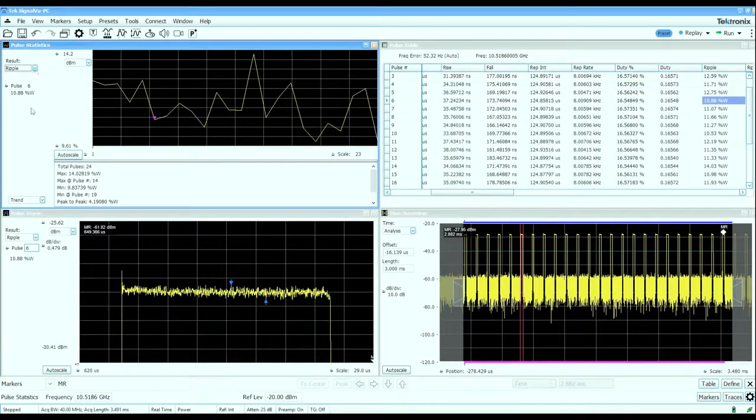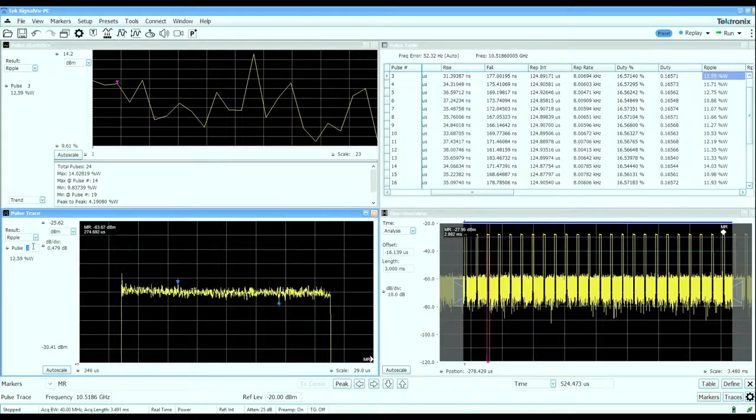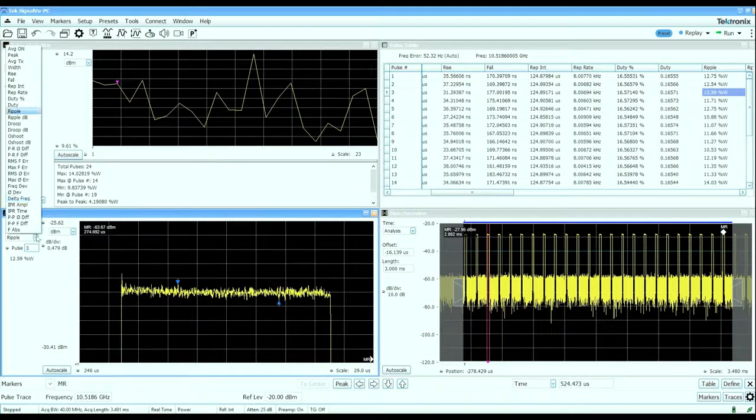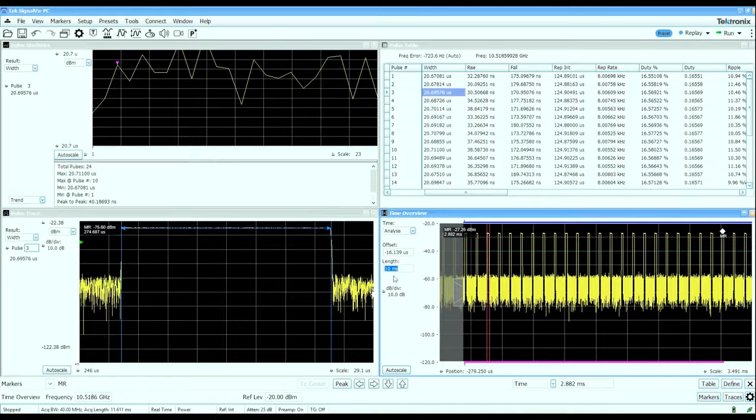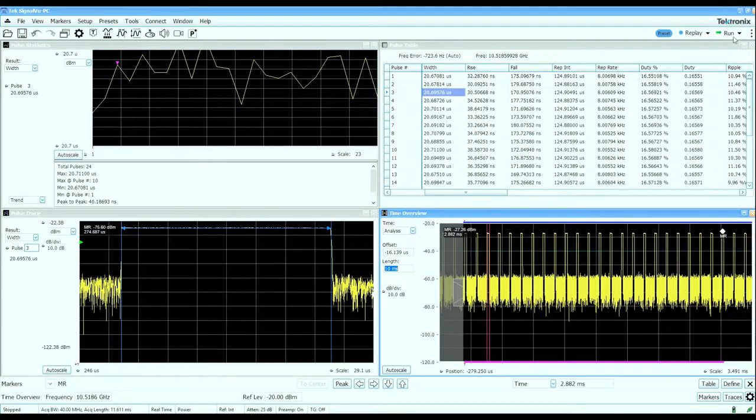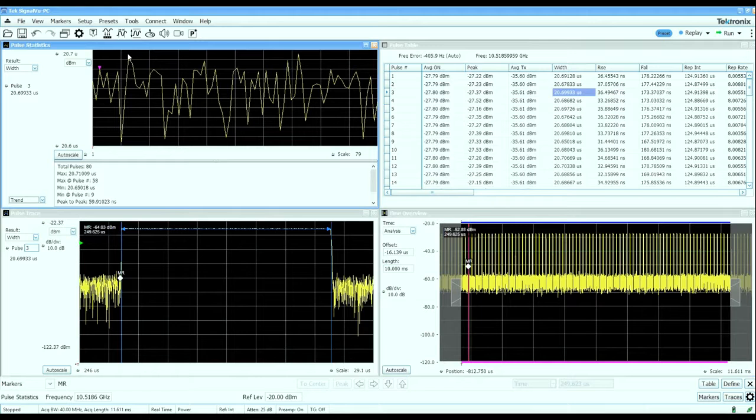I can pick those measurements and then walk my way up and down the table for any of those particular measurements. We've changed the analysis length now to 10 milliseconds and let's do a single capture of that.